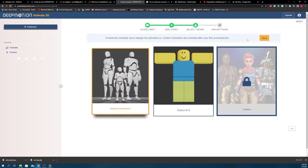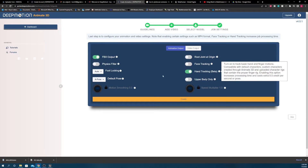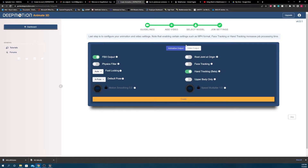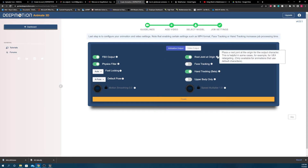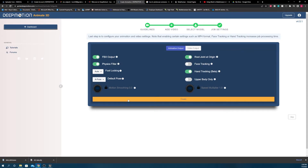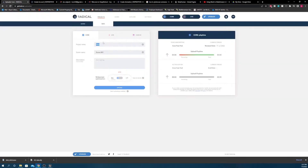Both processes stack up fairly evenly when bringing your footage into each software. Deep Motion has a few more options for you to apply your footage than Radical, and Deep Motion's processing time is significantly shorter — about 30 seconds for a 10-second clip, while Radical was a few minutes for the same clip.